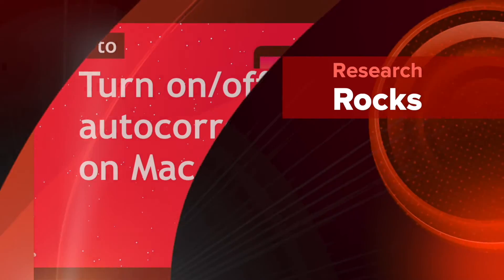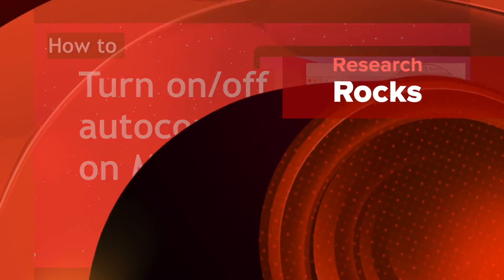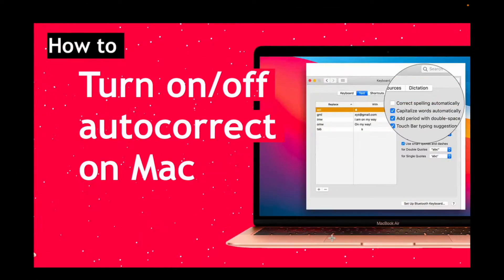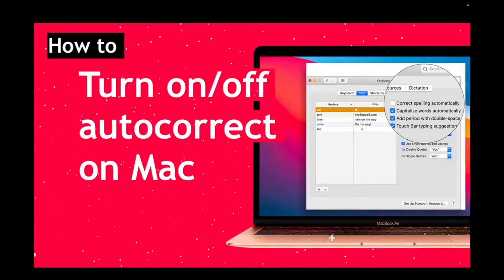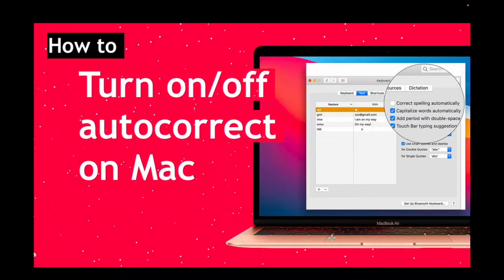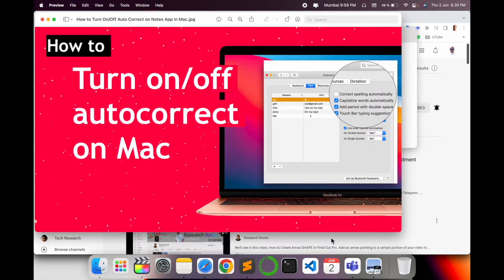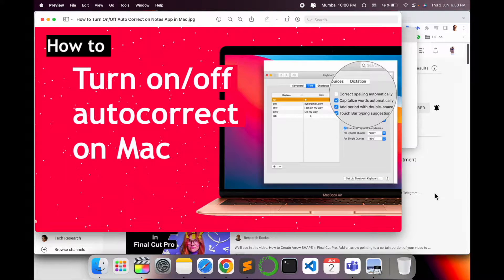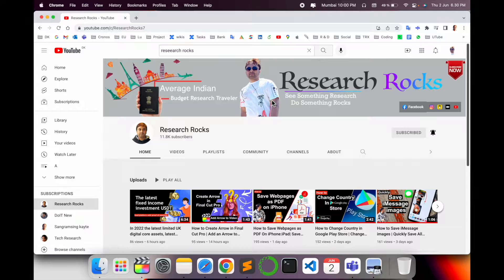Welcome to Research Rocks. In this video, we will see how to turn on or off auto correction on Mac operating system. Sometimes you are typing very seriously and auto correction changes a geographical name. So how to stop auto correction in your Mac? It's a very simple tip and trick. Before starting the video, please subscribe to our YouTube channel Research Rocks.